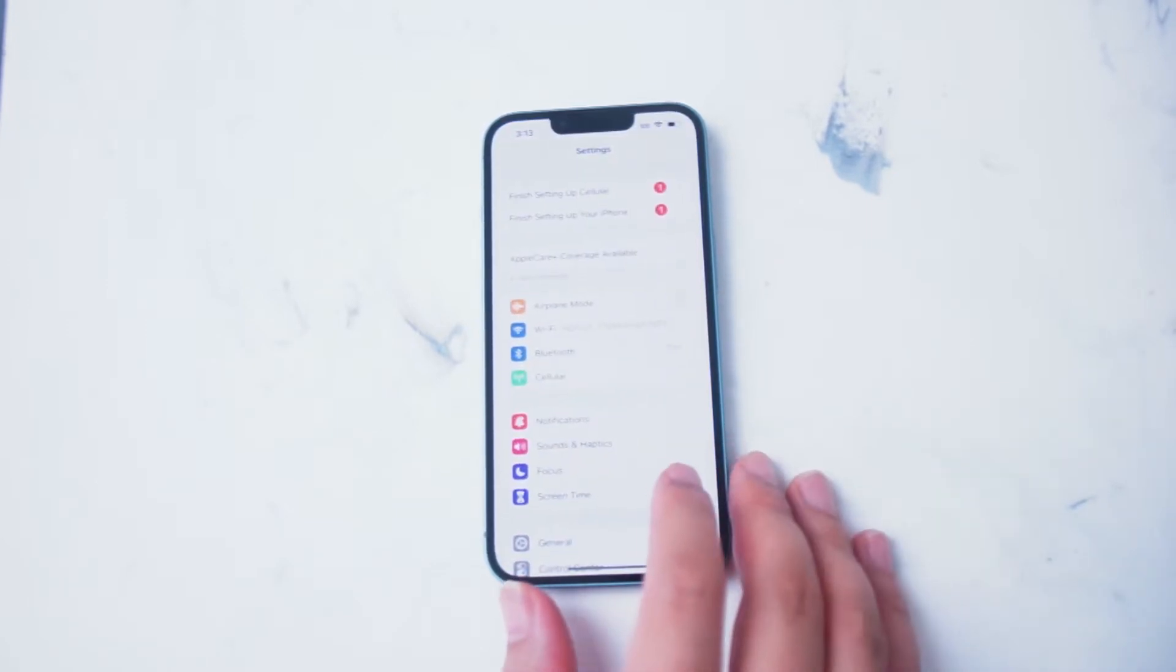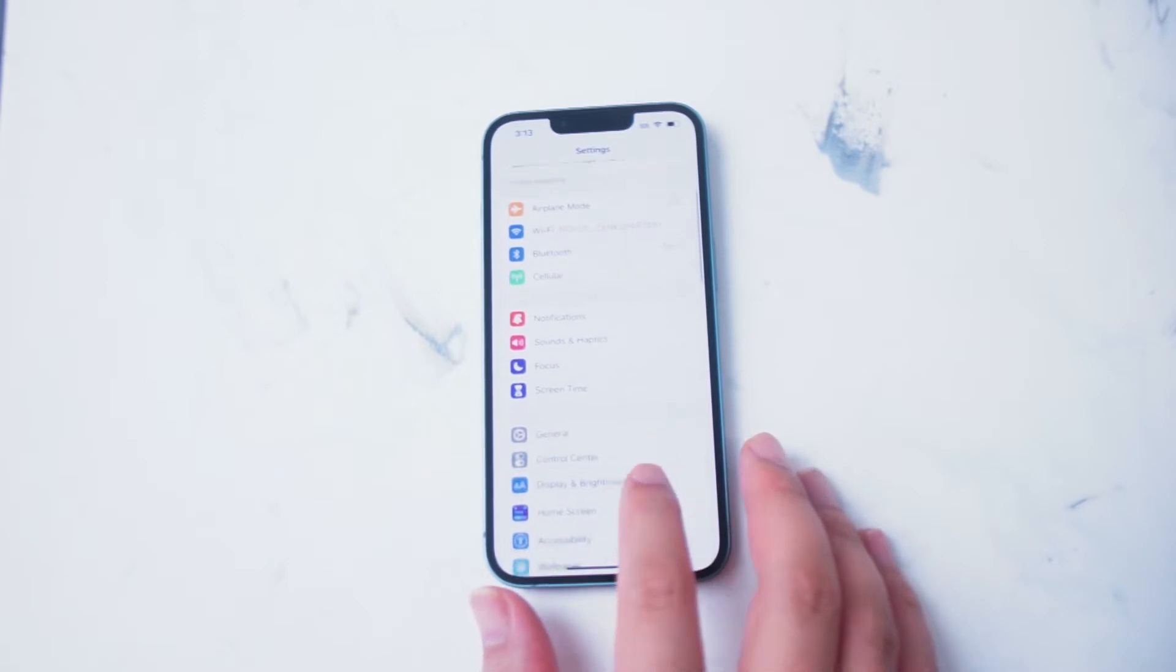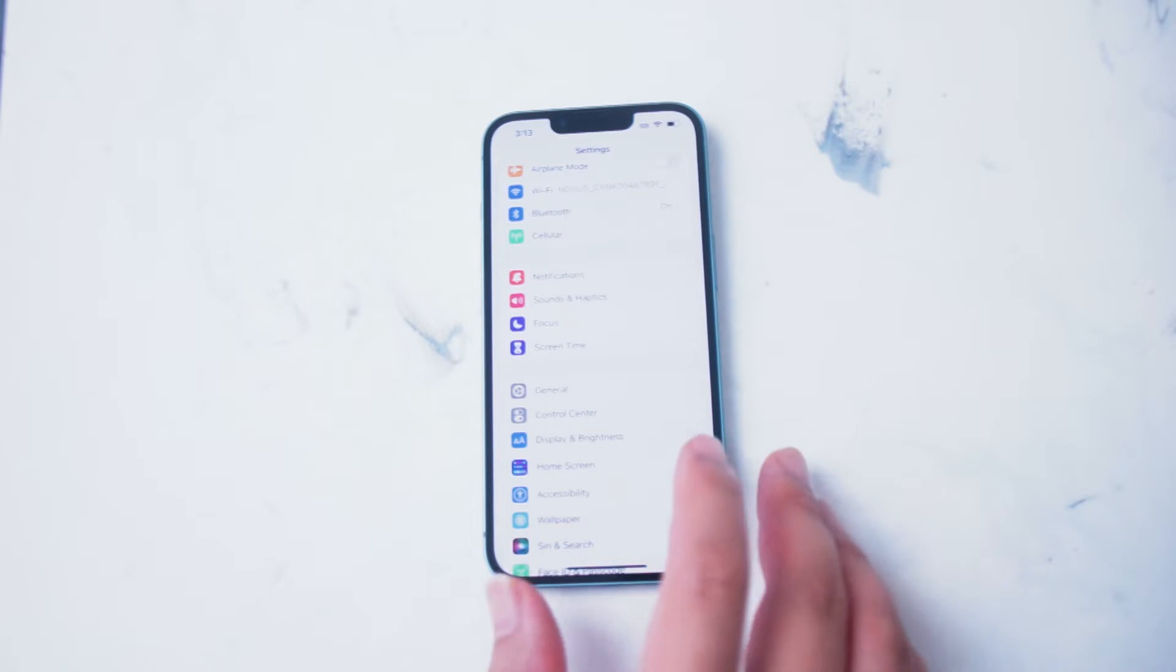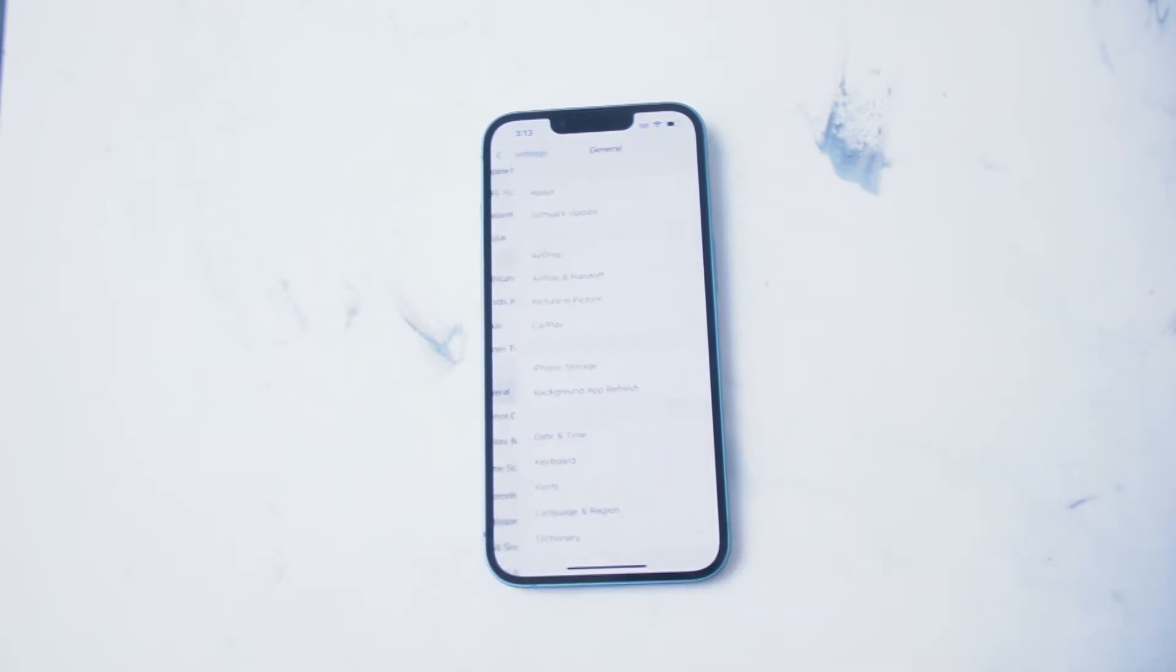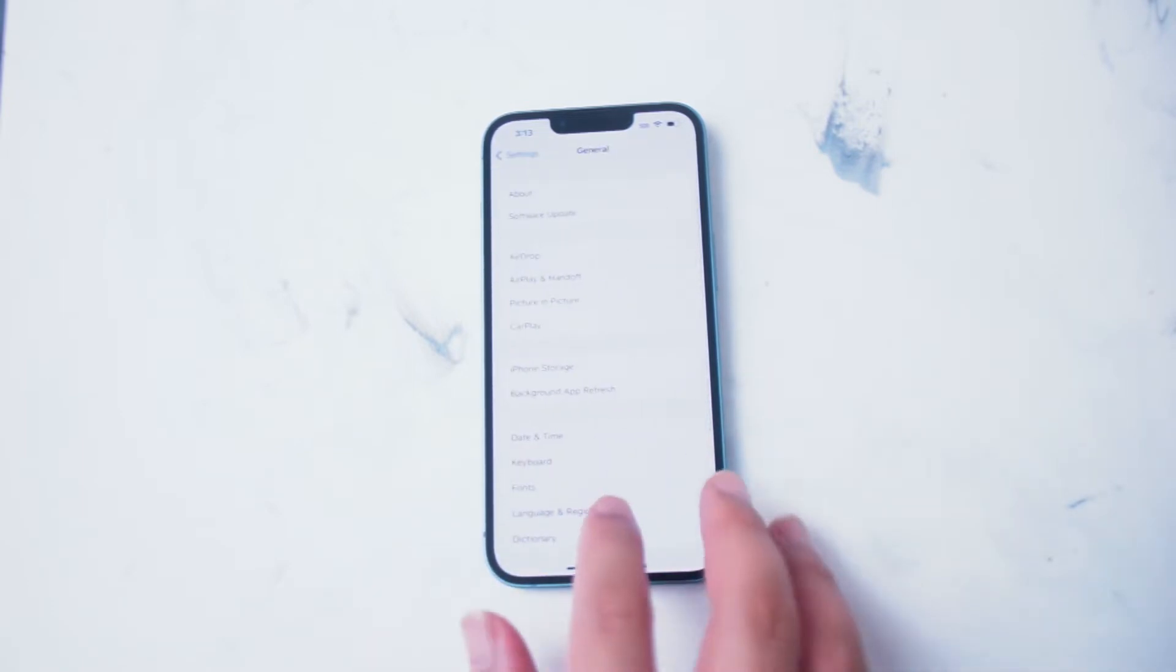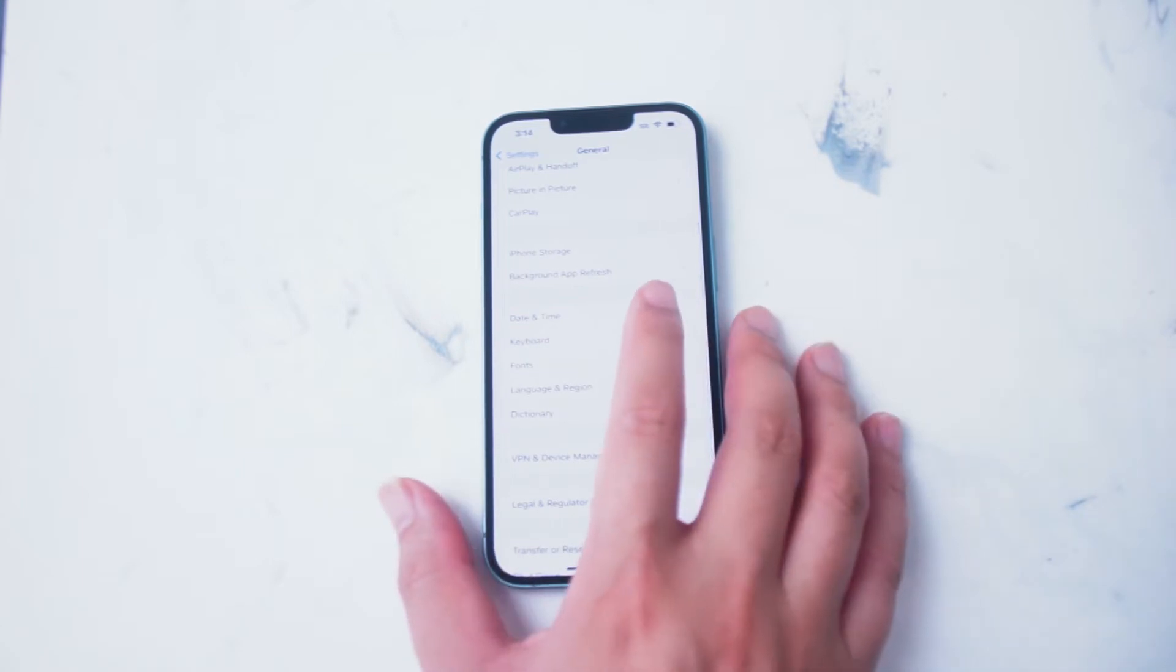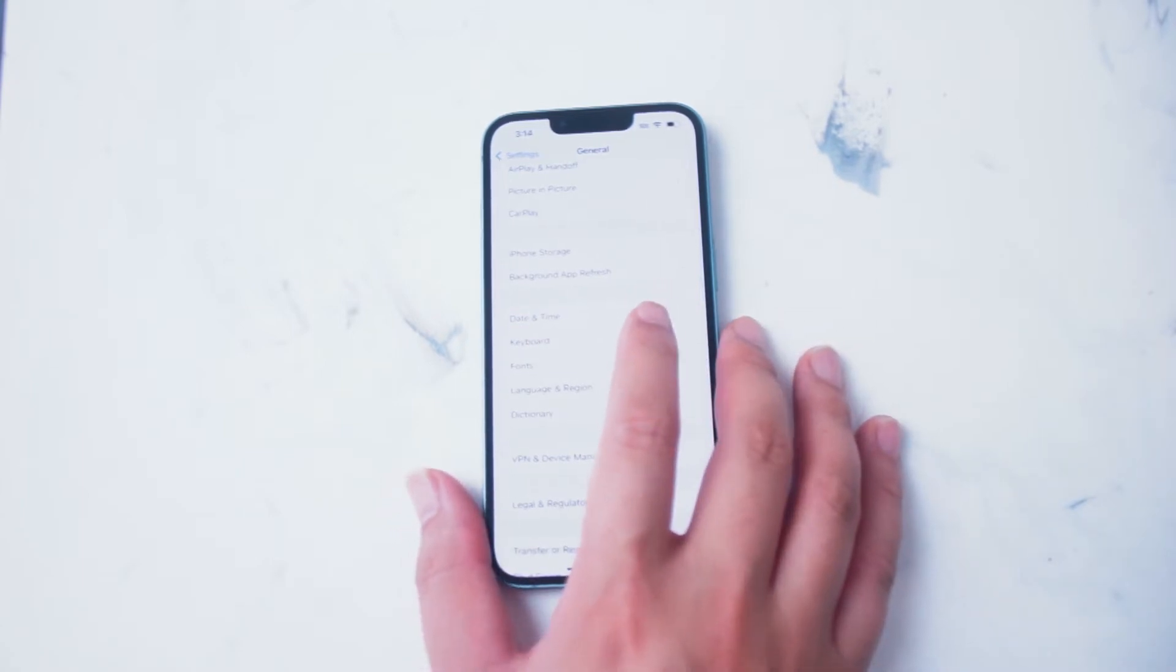From there you want to scroll down until you see General. This is right below Screen Time and above Control Center. You want to hit General, and then from there what you want to look for is Keyboard, which is right below Date and Time and above Fonts.